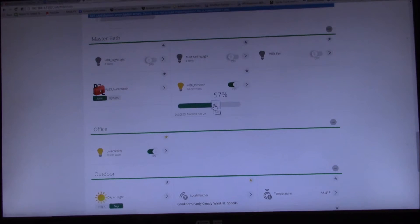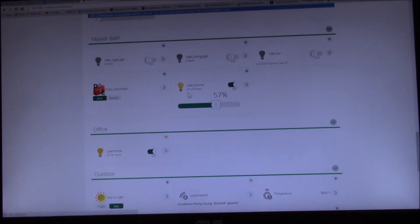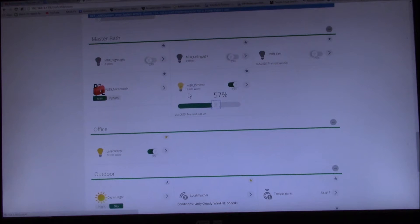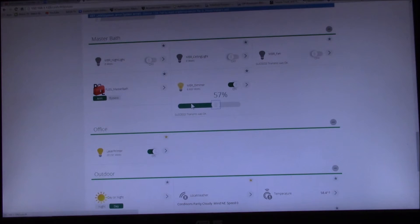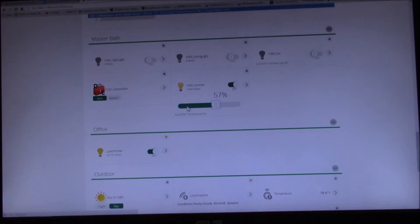And then I should be able to dim the bulb. And there it, yeah, that looks like it updated. So it went from 10 to 6.